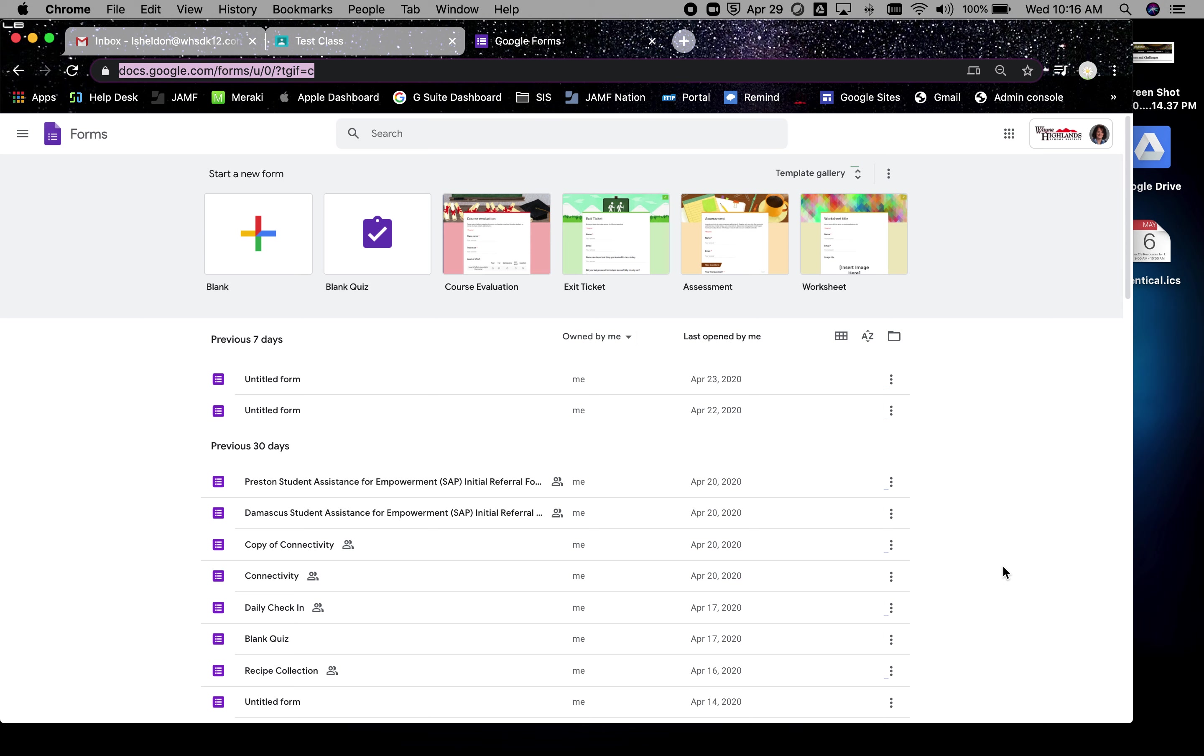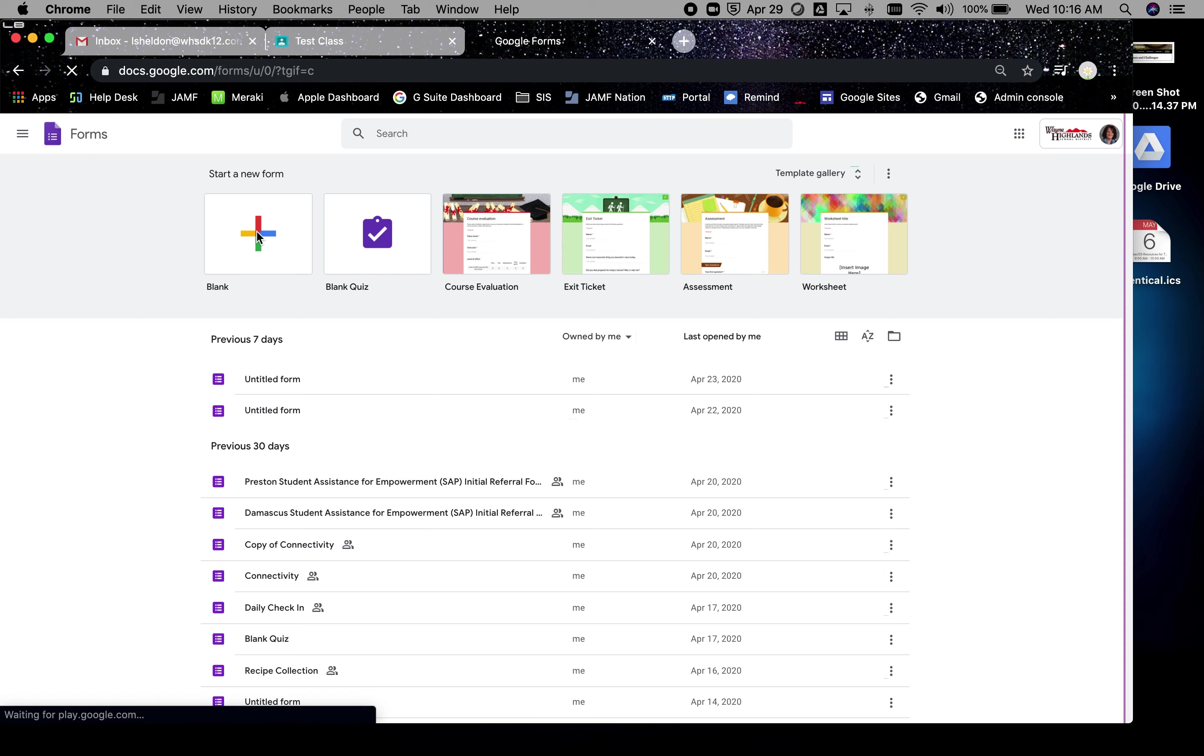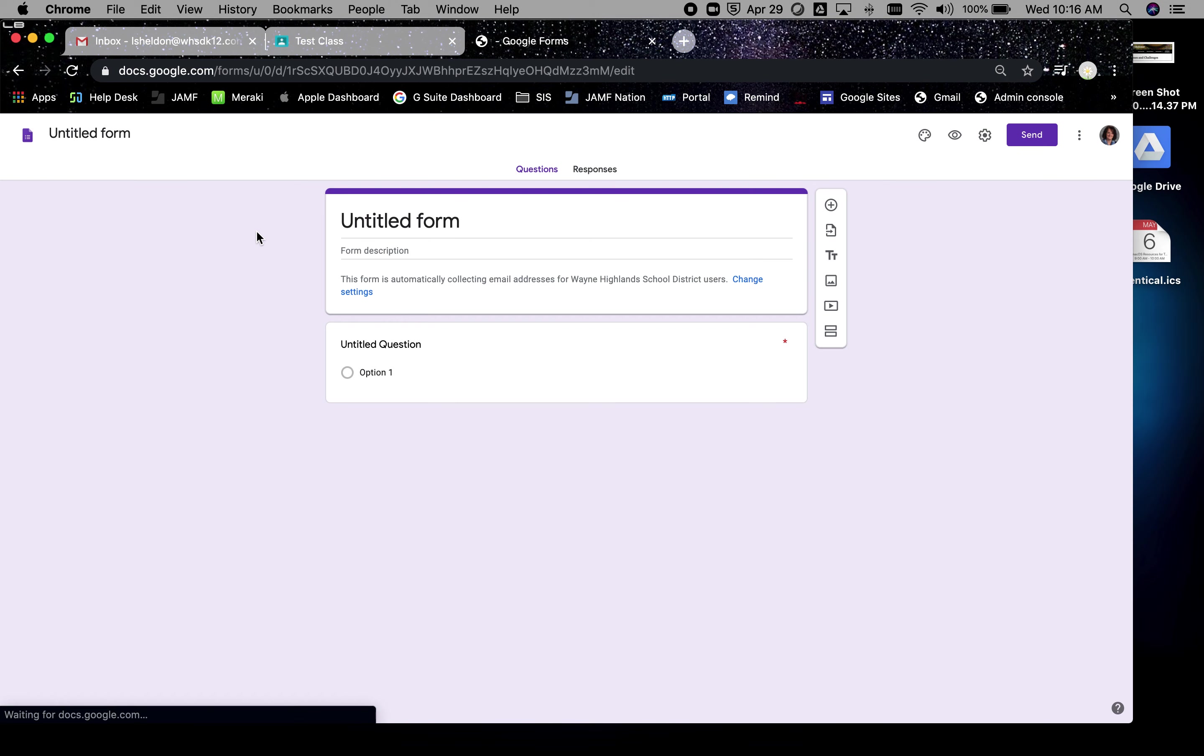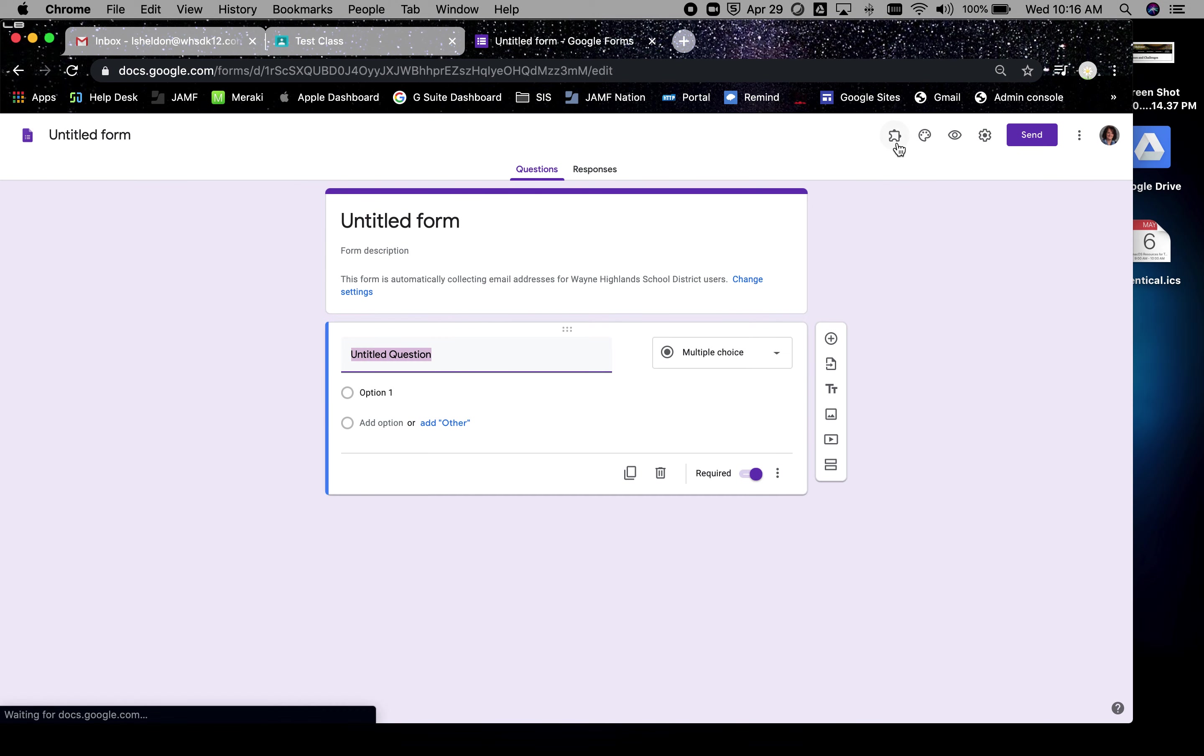We're doing new material where we can look at a quiz feature. You can start with a blank quiz where it sets things up as a quiz for you, or you can start blank. I'm going to go here.